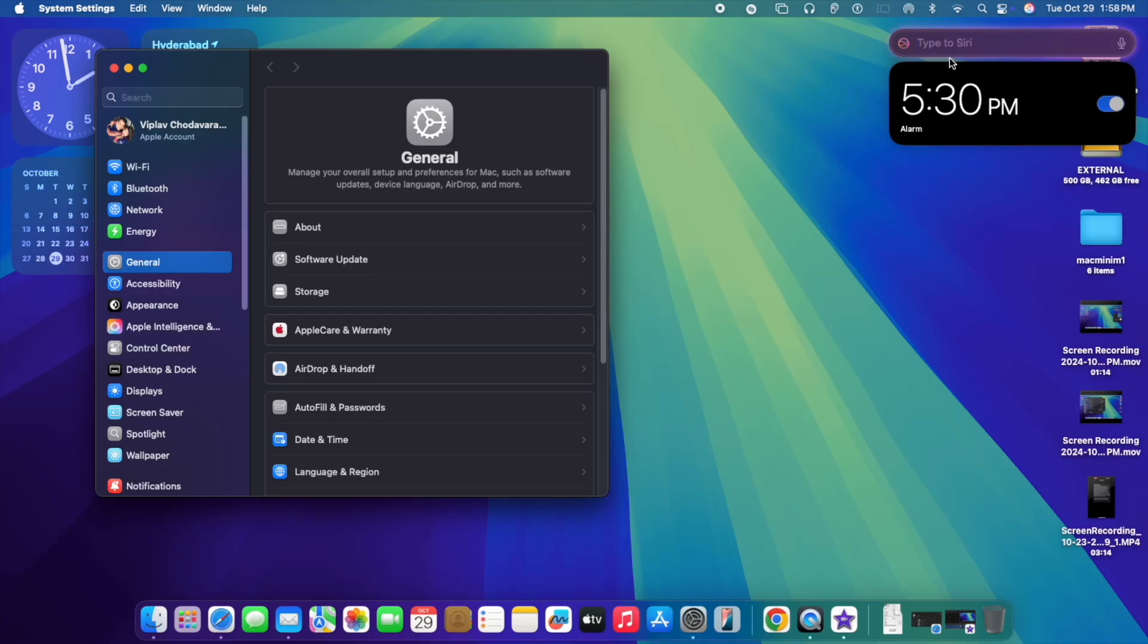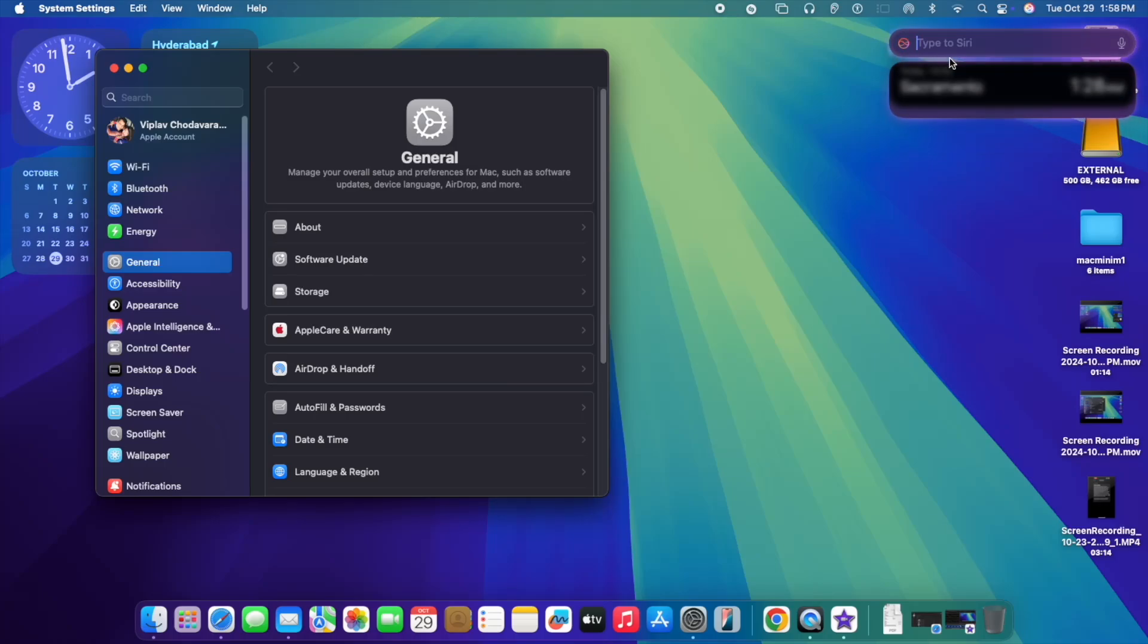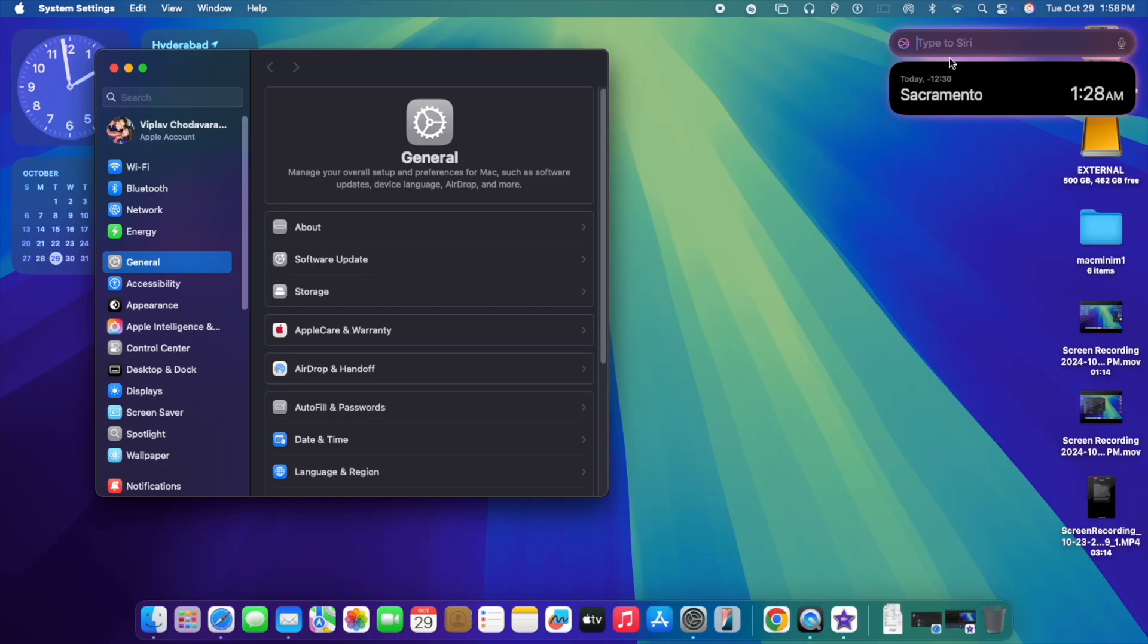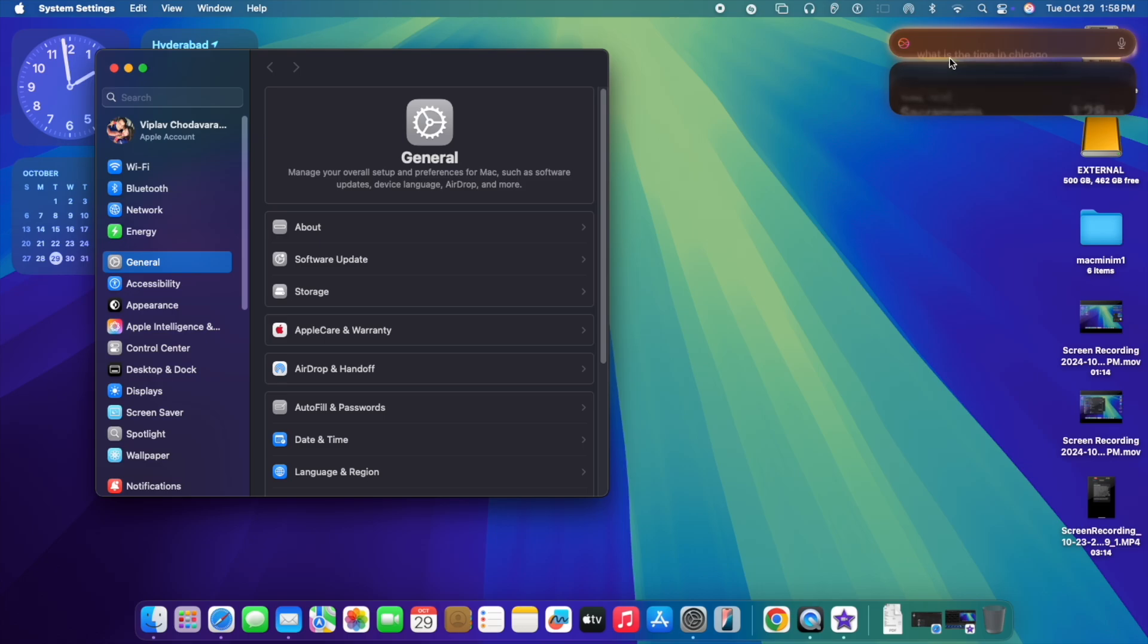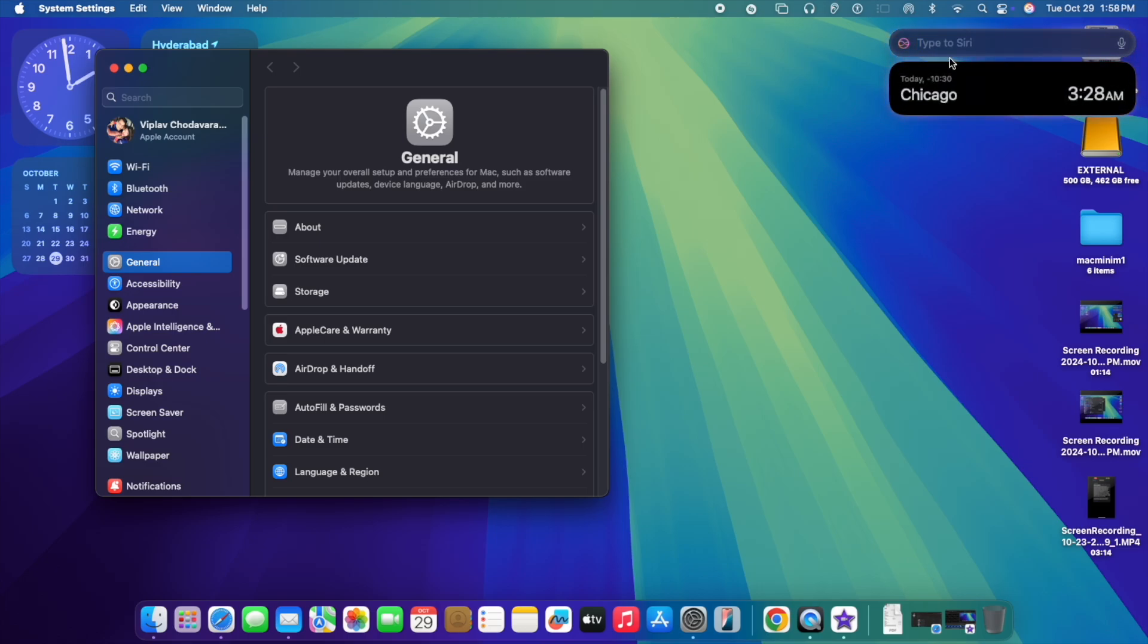I can also set up alarm for 5:30 PM. So Siri along with Apple Intelligence can interact with your Mac operating system and do necessary changes as well, not only providing information from intelligence point of view, but also it can do some settings on the Mac itself.